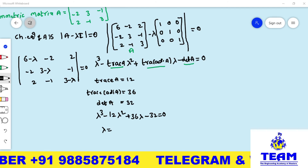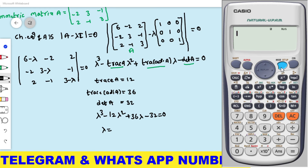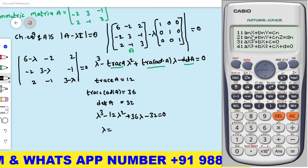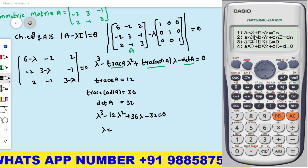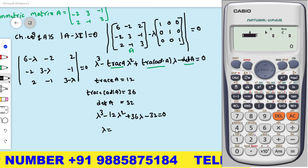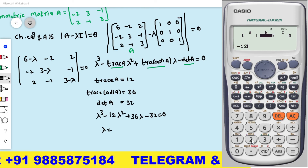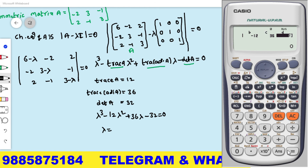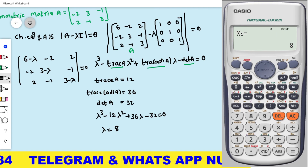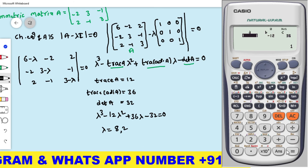By using the calculator to solve this cubic equation: press mode, go to equation mode (option 5), then press 4 for a cubic polynomial. Enter the coefficients: λ³ coefficient = 1, λ² coefficient = −12, λ coefficient = 36, constant = −32. Press equals to get the roots. The first root is 8, and the second root is 2.